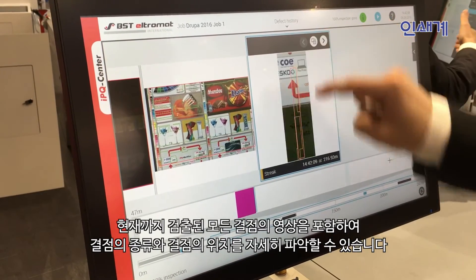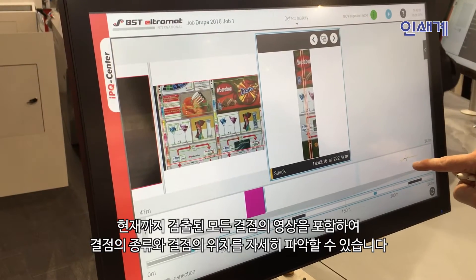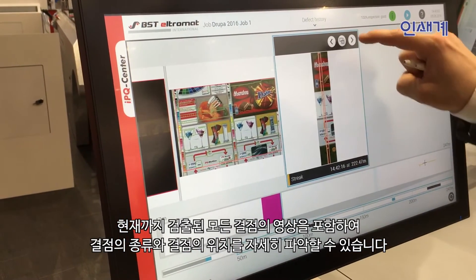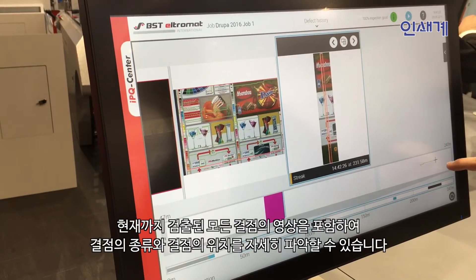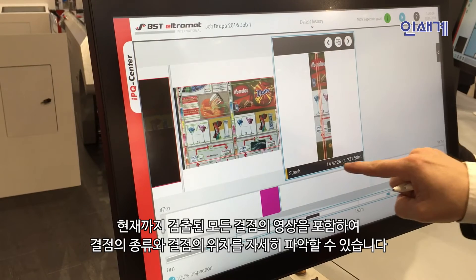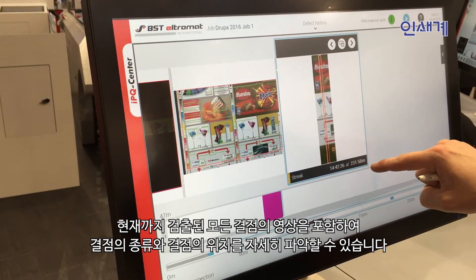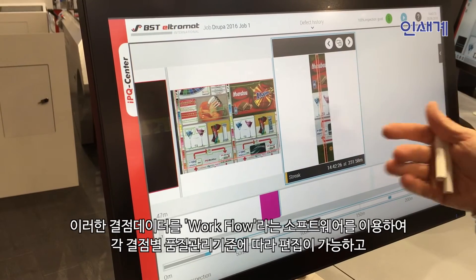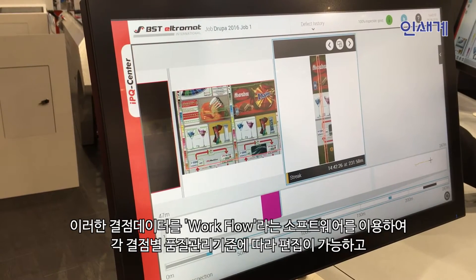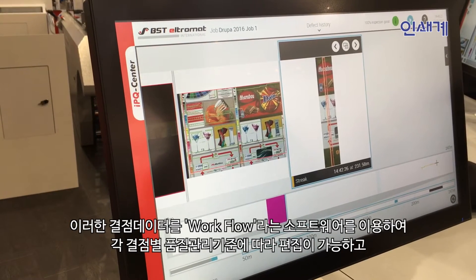In the defect history, I have the possibility to switch between all the defects the system found in the meantime. When I move there, you see the cross moving along the line on the web so you know exactly where you are and at which position. In production, this includes information about what the defect was — for example, a streak — at what time and at which meter position.